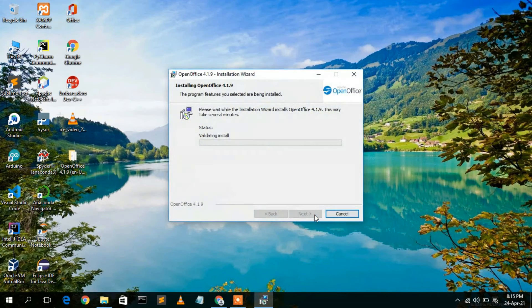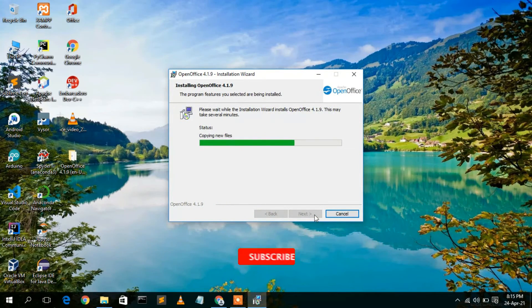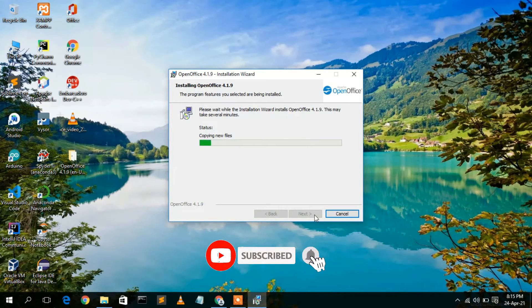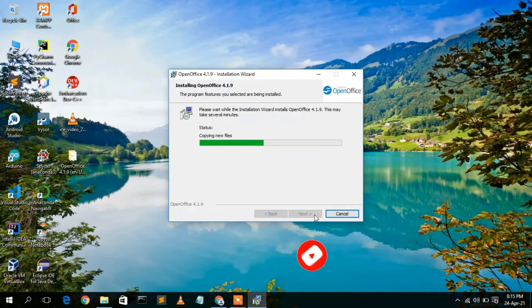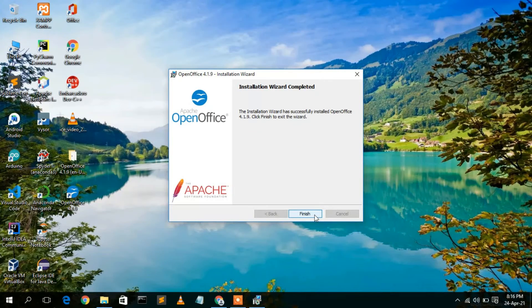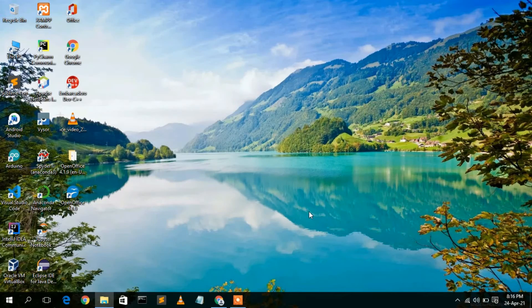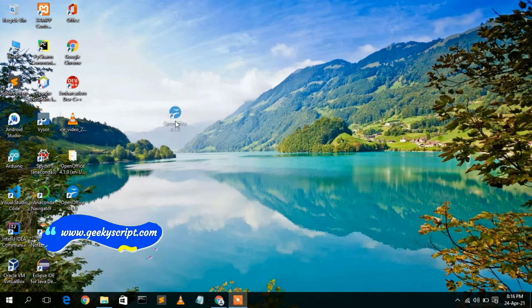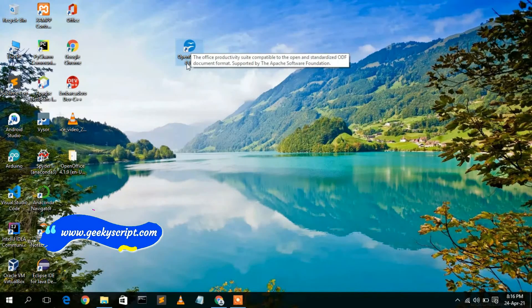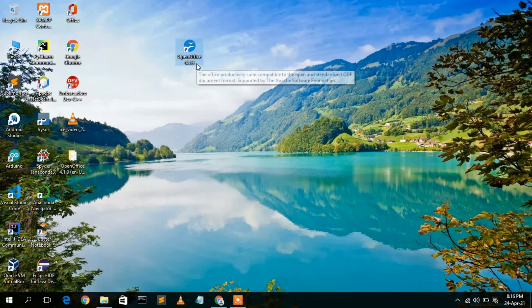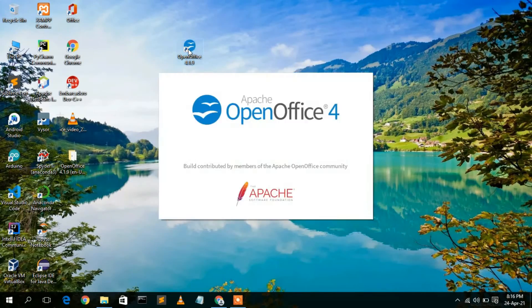The installation will take a couple of minutes. Once complete, you can see the installation has finished and the desktop shortcut has been created. Simply click Finish. The Apache OpenOffice desktop shortcut, version 4.1.9, is now visible on the desktop.